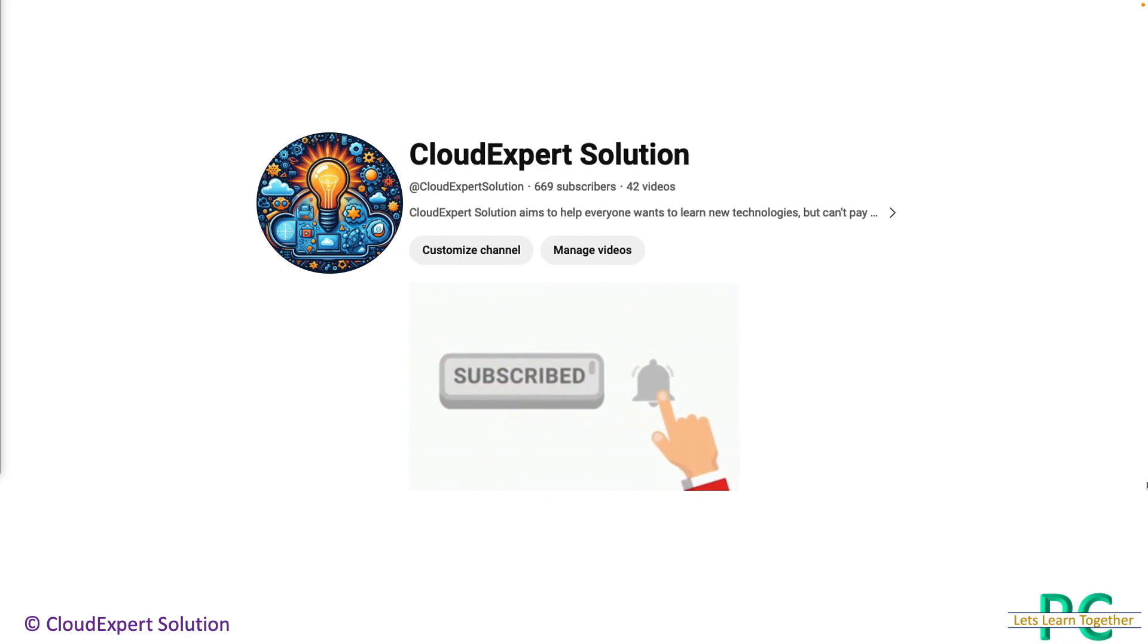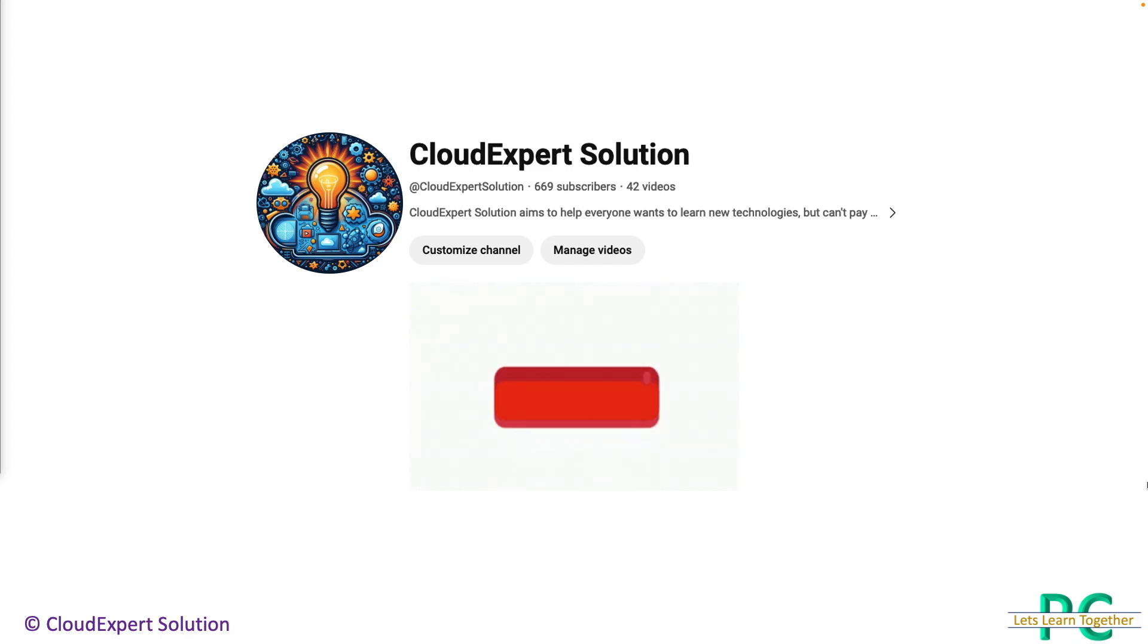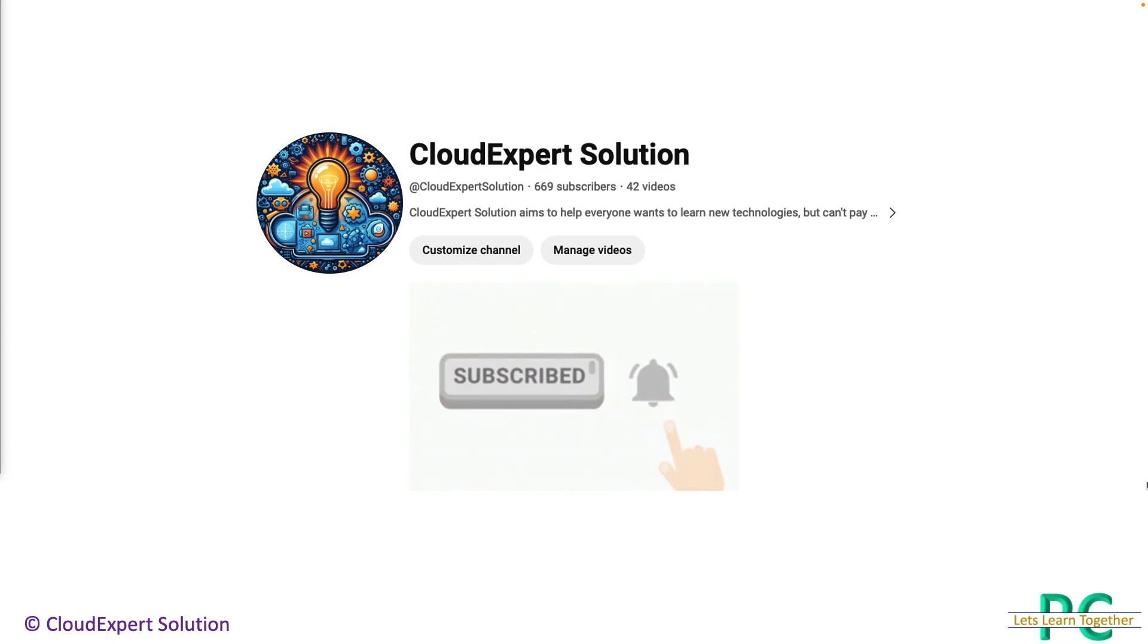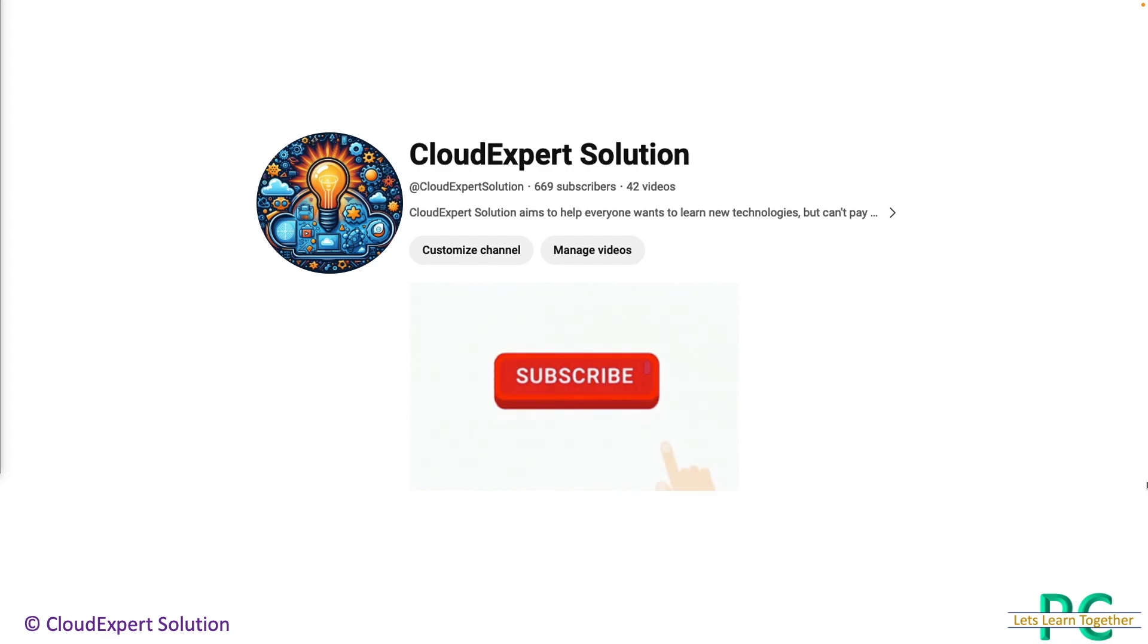If you want to create a tutorial for a specific cloud topic, please drop your request as a comment. From the Cloud Expert Solution team, I would like to thank you for your support. Let's conquer the cloud by learning together.